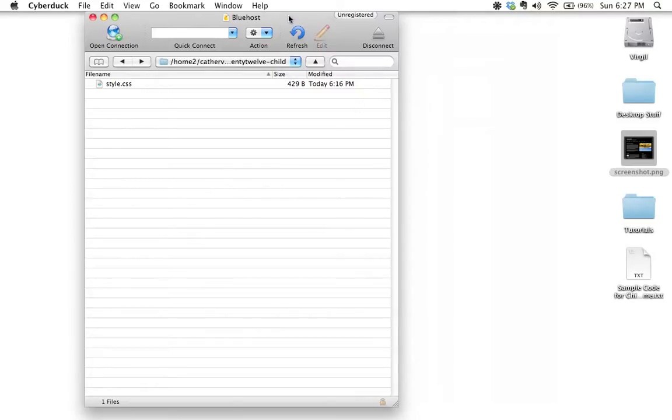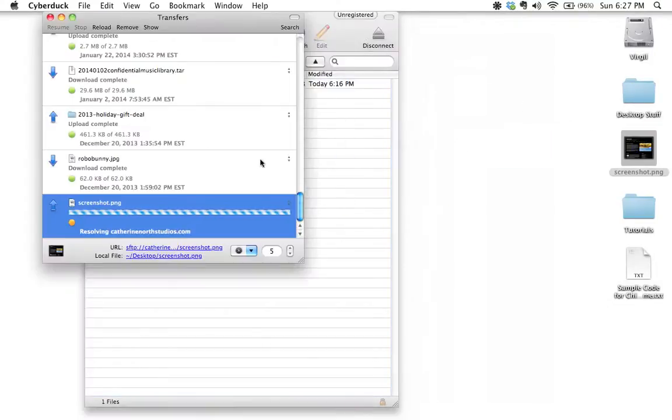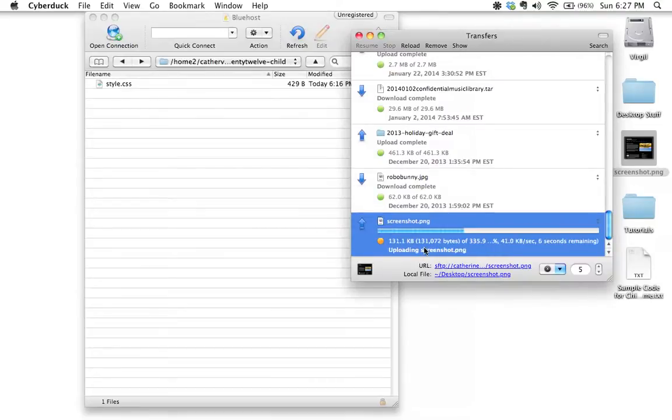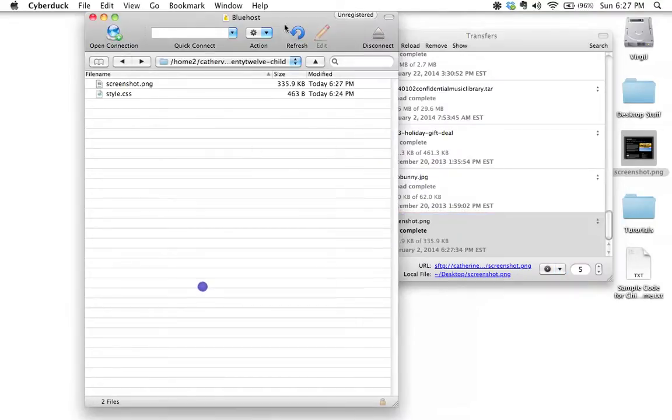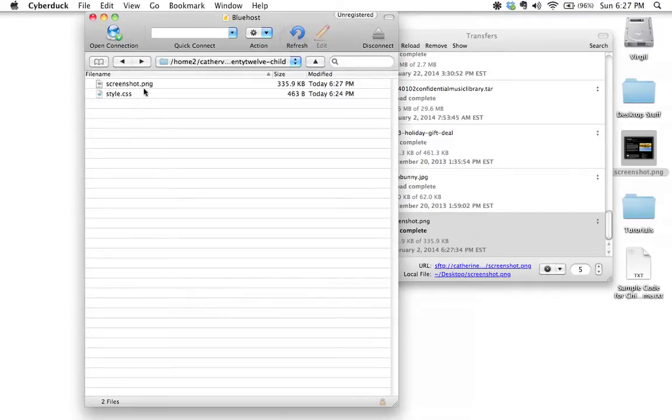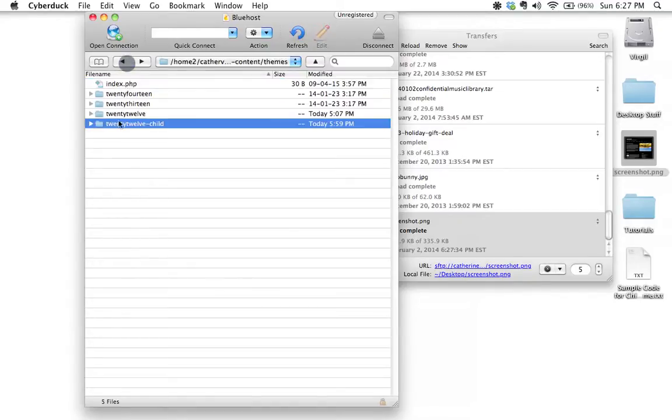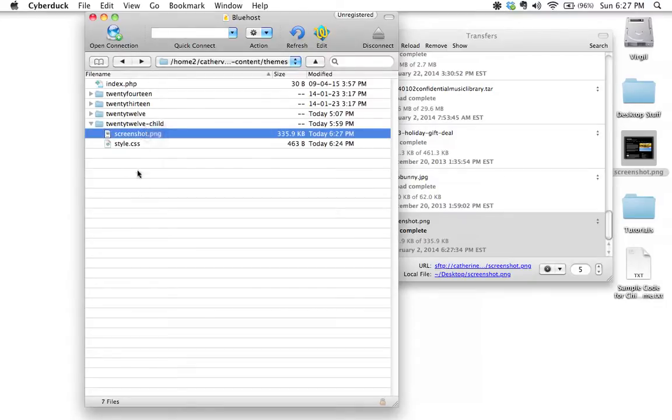One of the things I like about using Cyberduck is I can just drag this over and upload it. We're just waiting for that to upload, and there it is. I'll refresh just to make sure - here it is right here. Our screenshot is located right inside here. As soon as you put a file called screenshot.png inside a theme's folder, that's going to be recognized by WordPress as the screenshot for your theme.